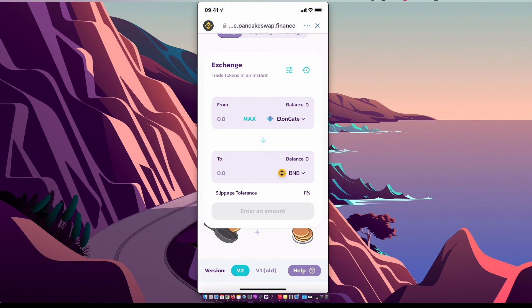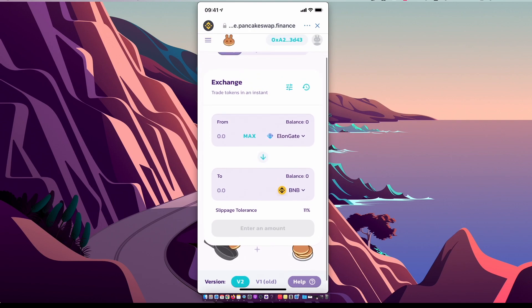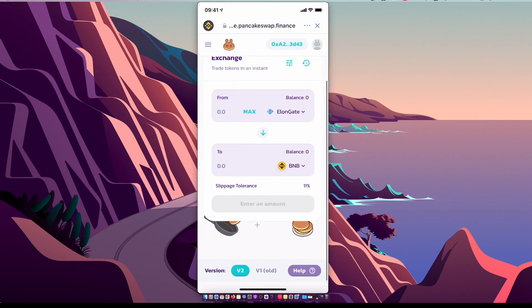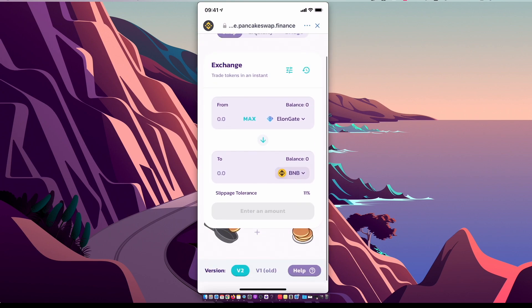ElonGate to BNB Smart Chain. Make sure to use 11% or less slippage, then enter the amount, swap it, and